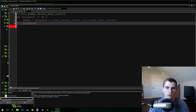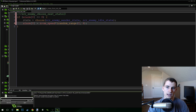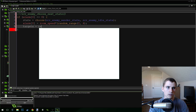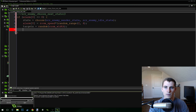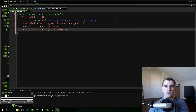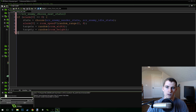Alarm zero equals room_speed times irandom_range. irandom_range gives you a random integer within a range — the I stands for integer, so it will always be 2, 3, or 4, never 2.5. Then we set target_x equals random(room_width) and target_y equals random(room_height). This gives our enemy a random point in the room to try and move to, so that when it's in the wander state it just kind of wanders aimlessly.